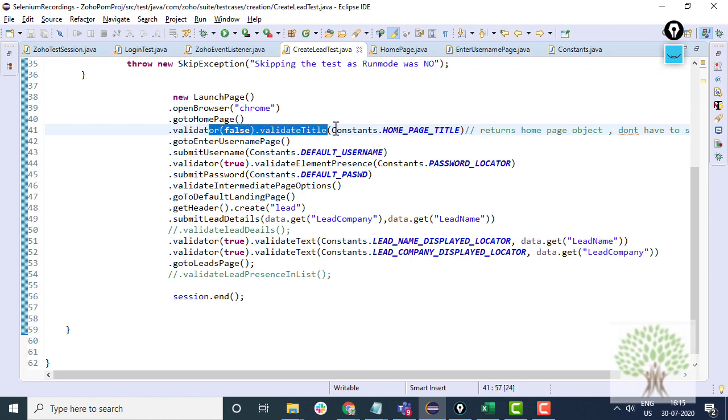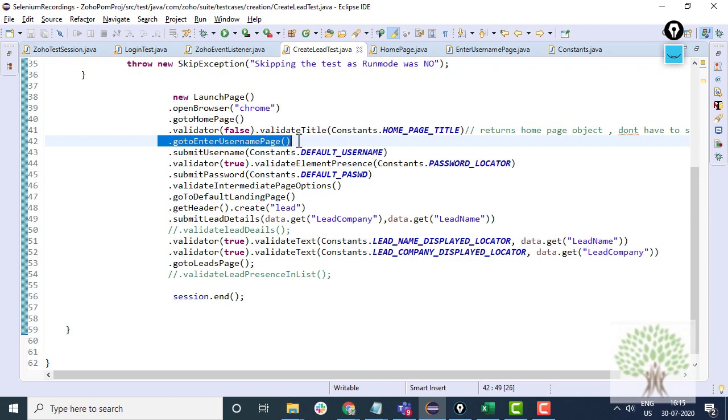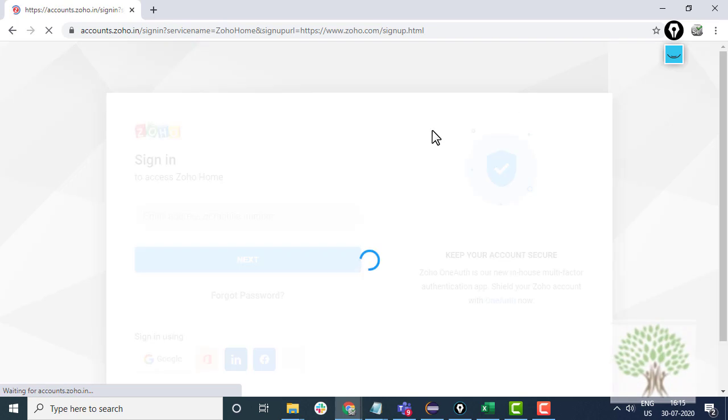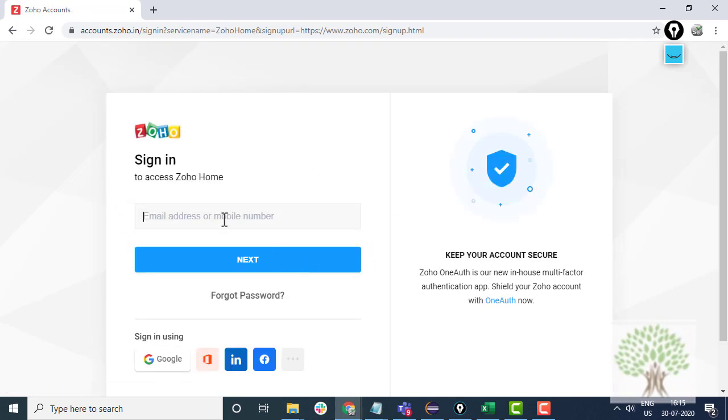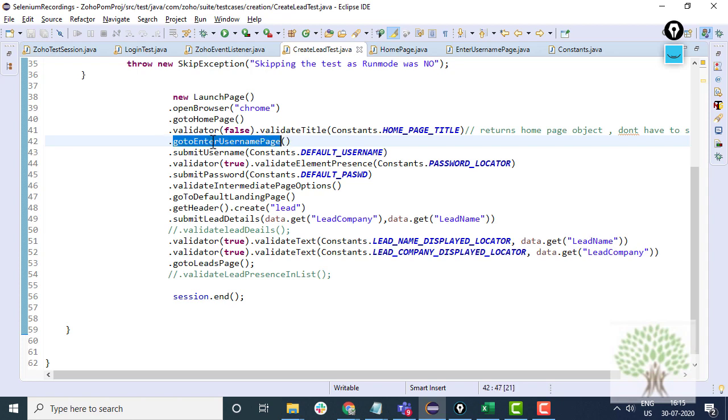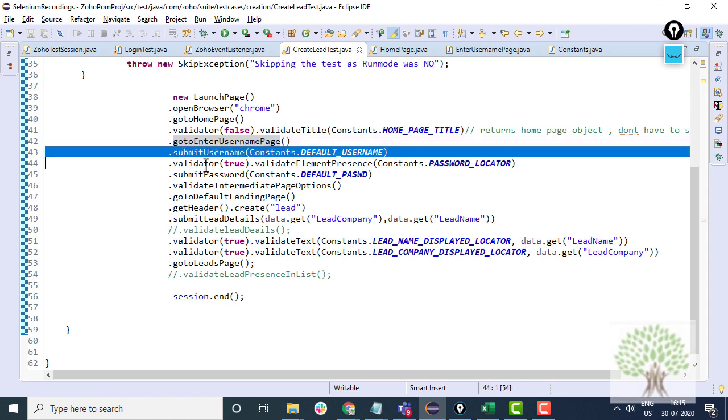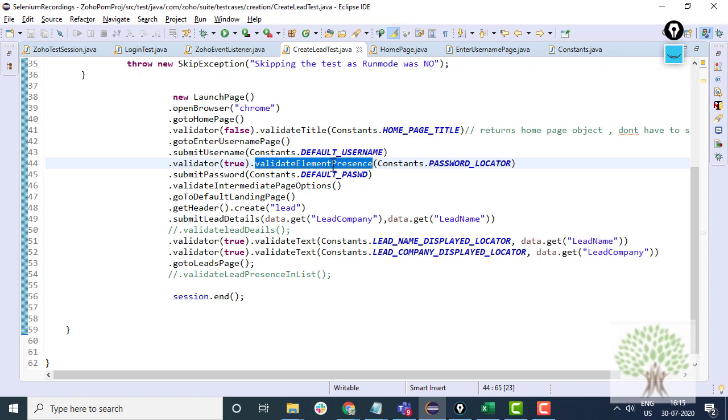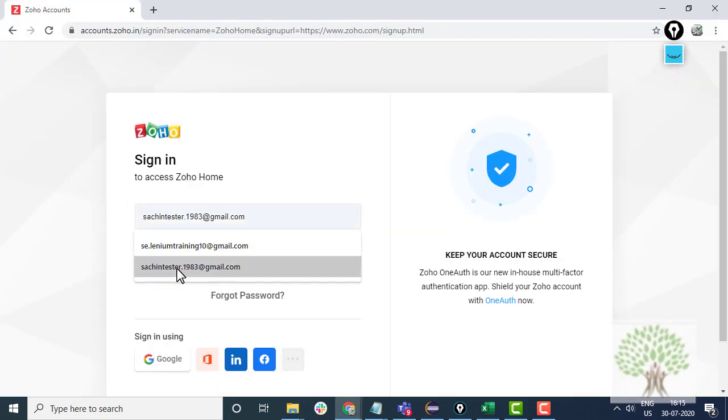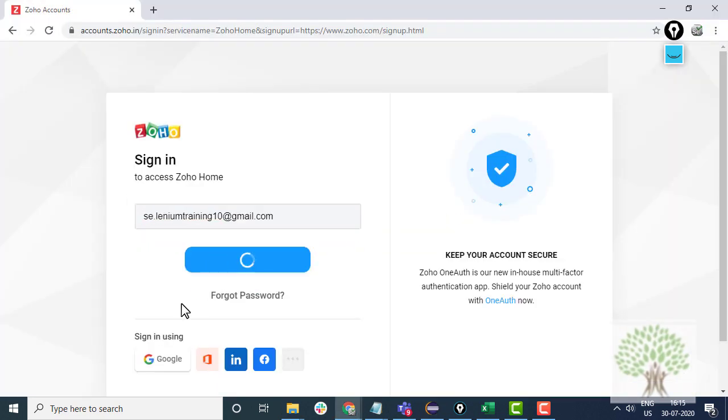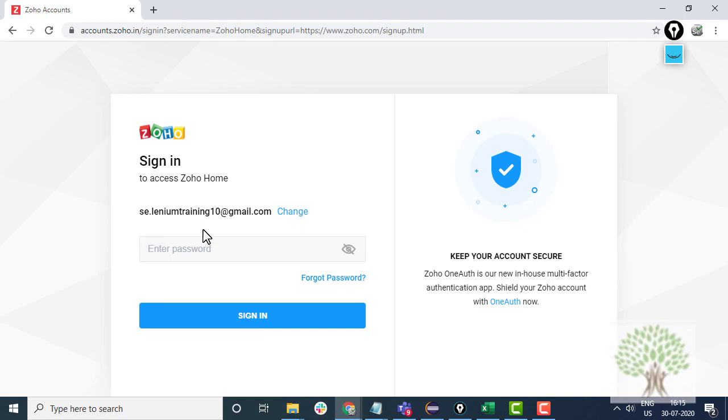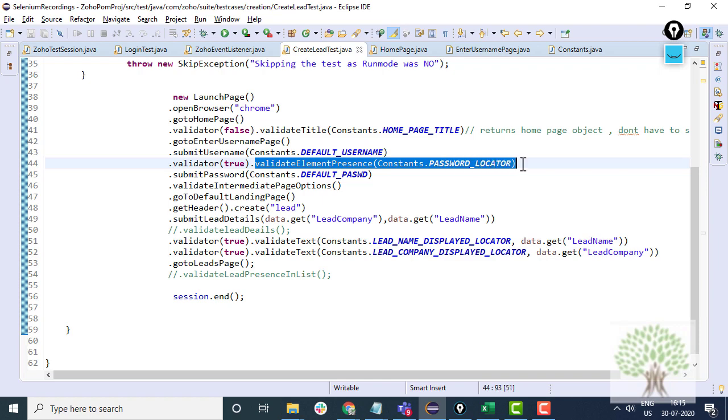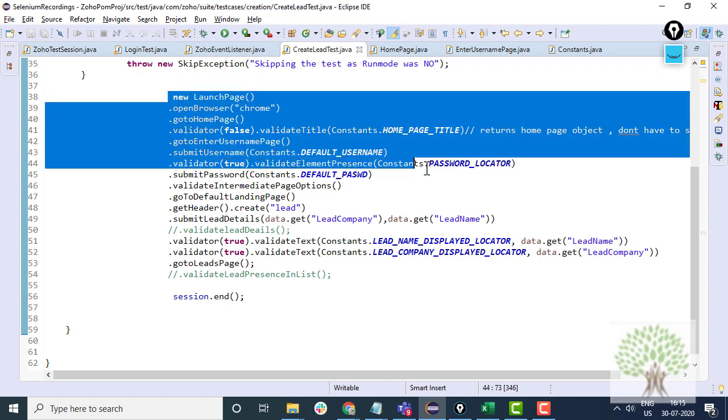Now after validating the title you have to go to the username page. You click on login link and enter the username over here. After entering the username you have to validate the presence of element password. So if I enter some username, I have to validate whether the password field is appearing or not. This is how the execution looks like. This is just an overview.